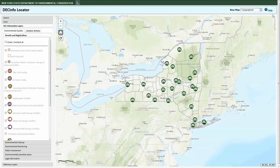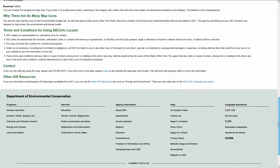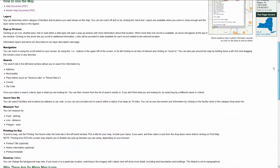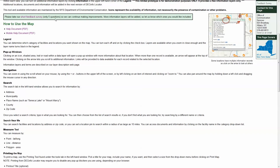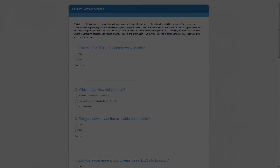If you notice any problems with data or need additional help using the map, click on the question mark icon to email us with a detailed description of your observation or question. We'd also appreciate you taking a few moments to fill out the feedback survey, accessible from the DEC Info Locator web page, so we can continue to provide the information that you are looking for.